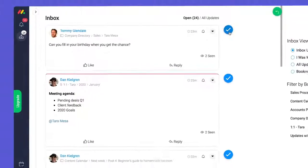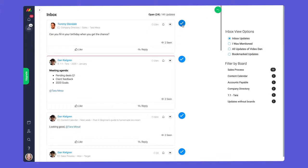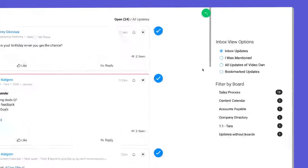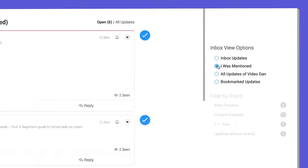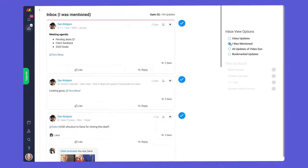By default you'll see every update to all boards you're added to. If you're as popular as Tara here, you may want to narrow things down to only updates where you were mentioned. Much better.